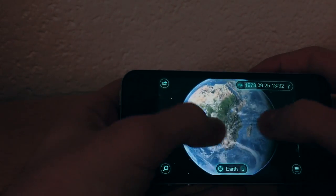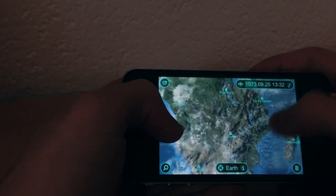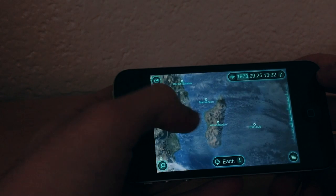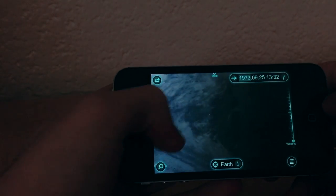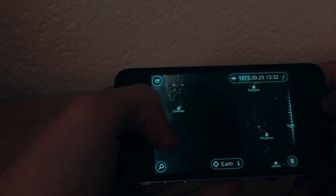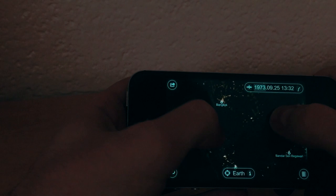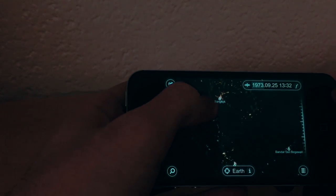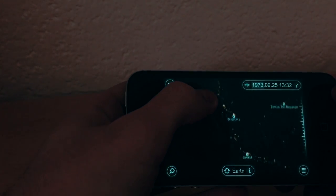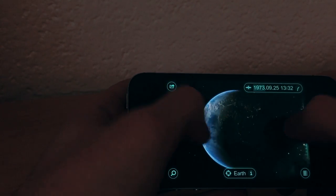You can zoom in and even read a couple of city names, but again this is not Google Earth, so you cannot zoom in as much as you want. You can see the cities — let's zoom out a bit.